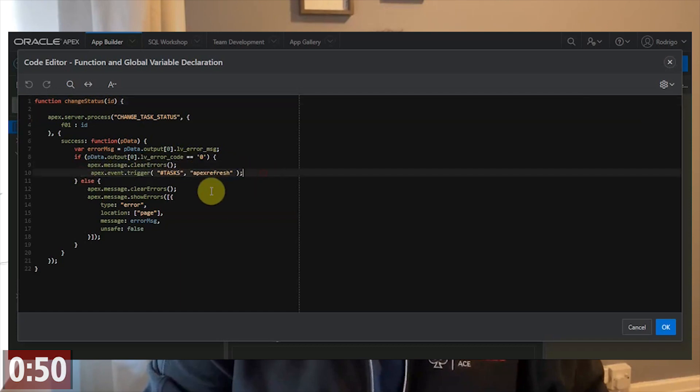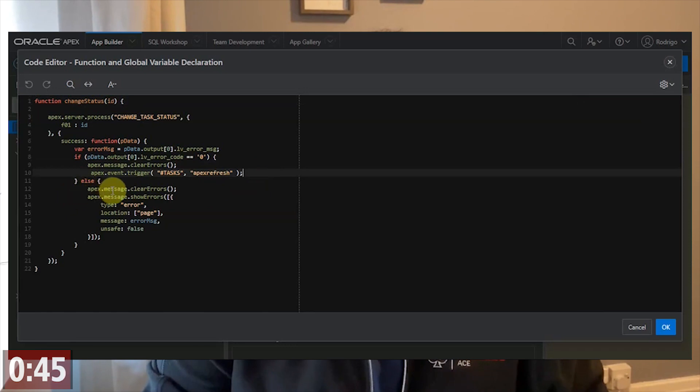If it fails, if it has any error message, I call this ApexMessage API to show the message to the user.